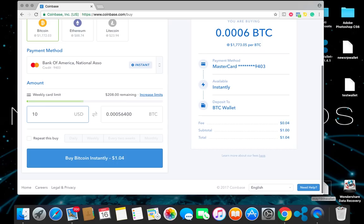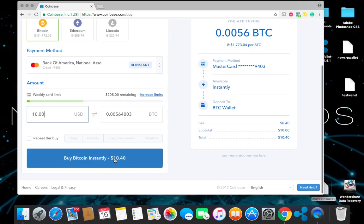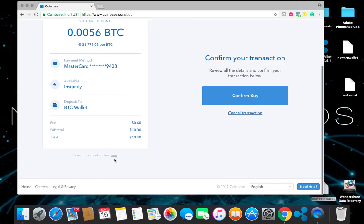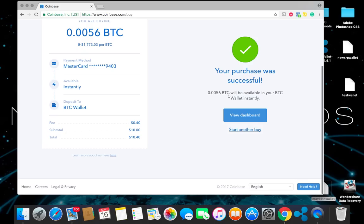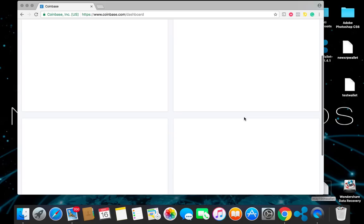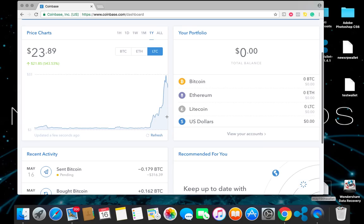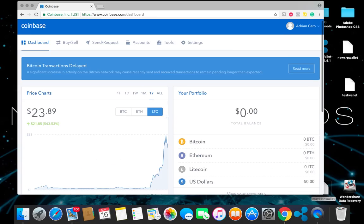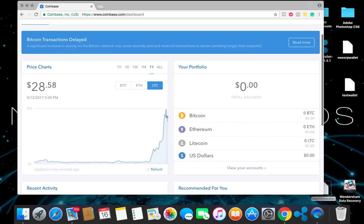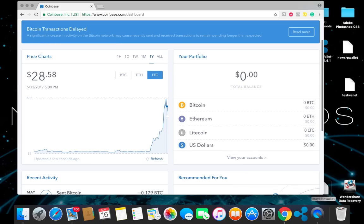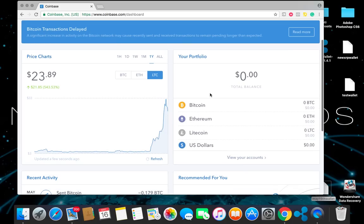I can do $10 here just to show you. Confirm buy. Your purchase was successful. View dashboard. Keep in mind that Coinbase is getting a lot of transactions lately. So the system is running a little bit slow. So don't panic. Your Bitcoins will arrive once they do arrive.